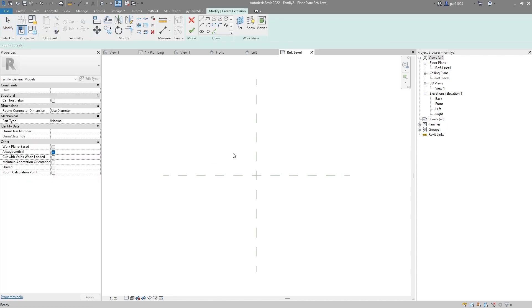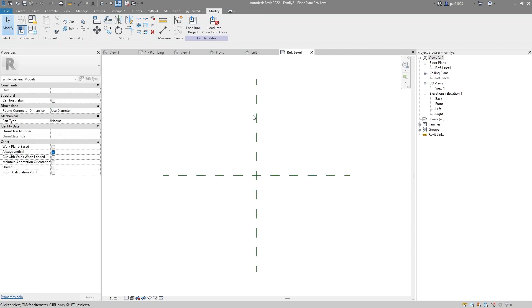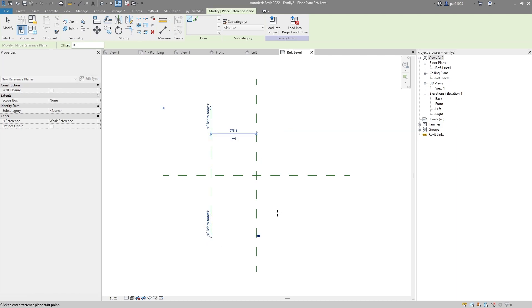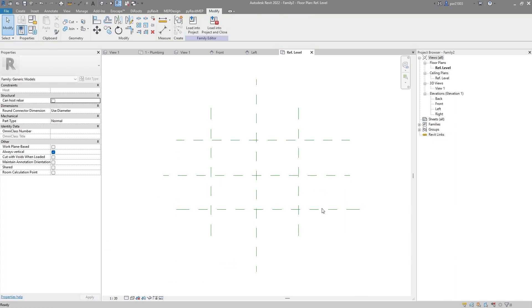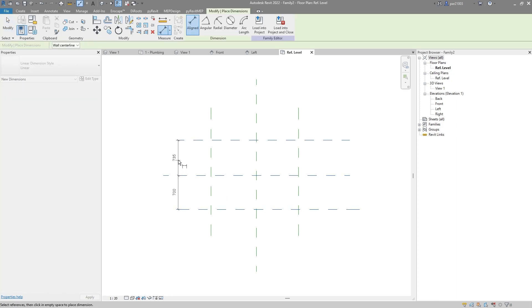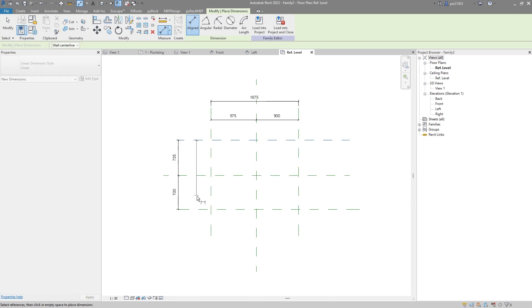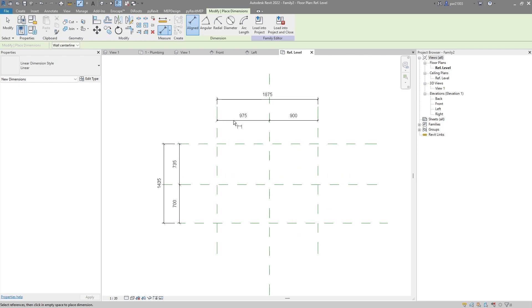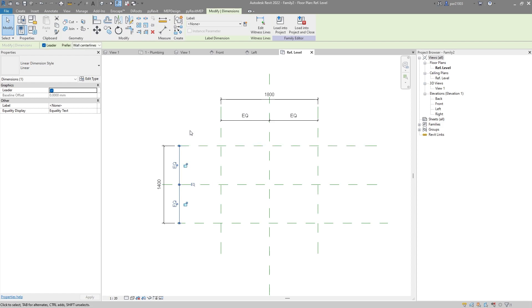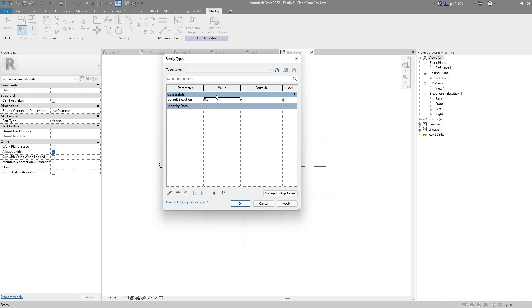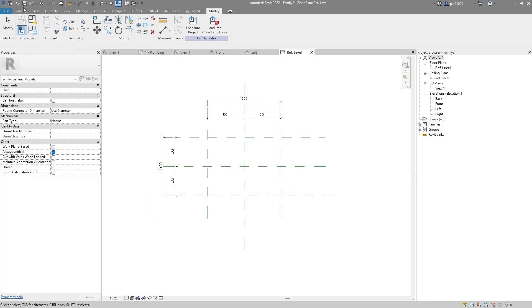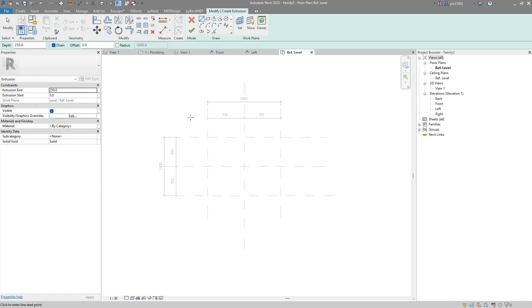In here I will create an extrusion, but before I do that let's create some reference planes — one here, making sure they are straight, and also one here. Then add some dimensions. You probably know how to do this since you are watching an advanced tutorial. I will make sure that this is equal and this is equal as well. I don't really care about the parameter here, so I will make it parametric at this point.